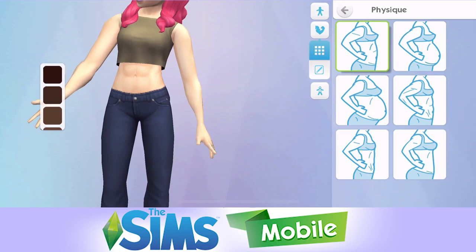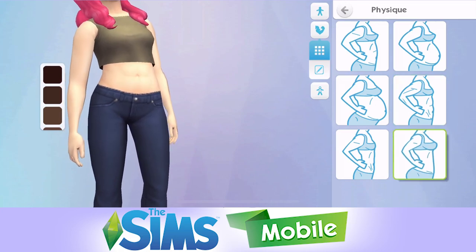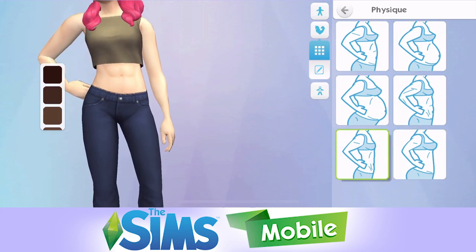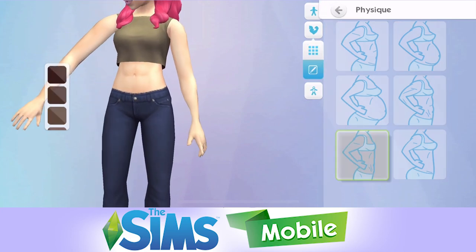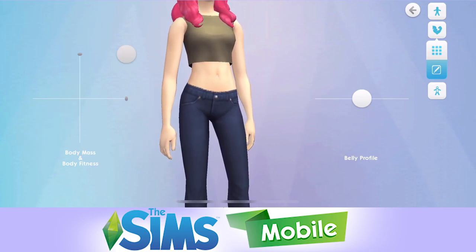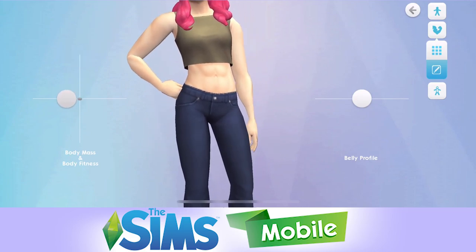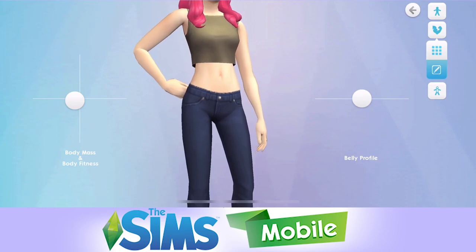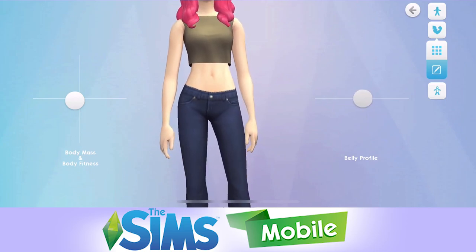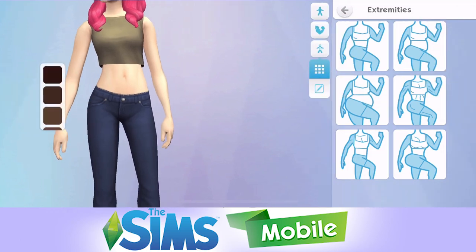We can then choose physique — she can be like super buff or less buff. Let's go into the sliders: body mass and fitness. Whoa, she can be crazy fit. Let's just go in the middle again with that, because I don't really want her having a six pack. Belly profile — you can stick out the belly or suck it right in. Let's just go slightly more than middle.